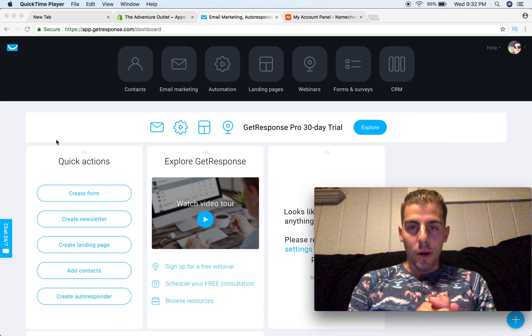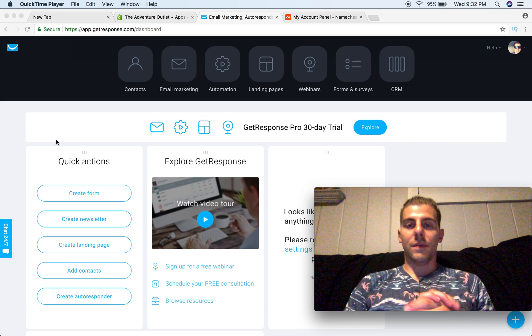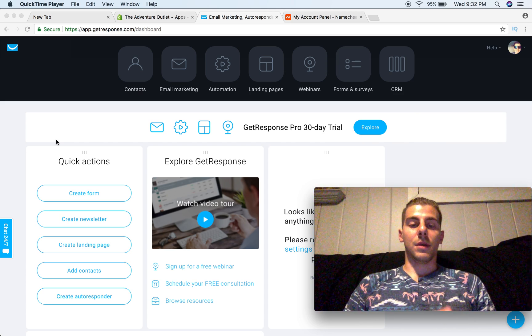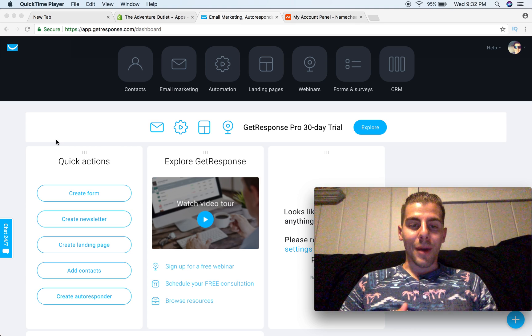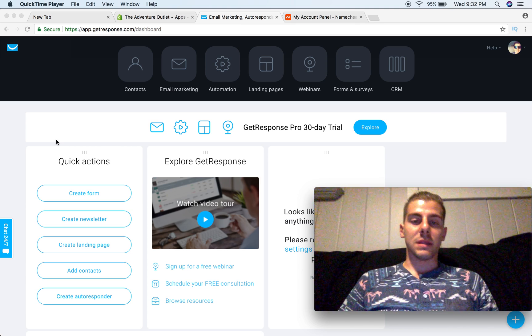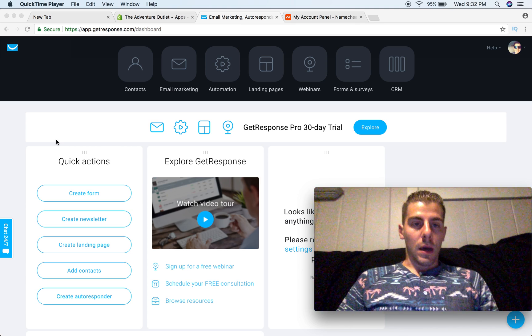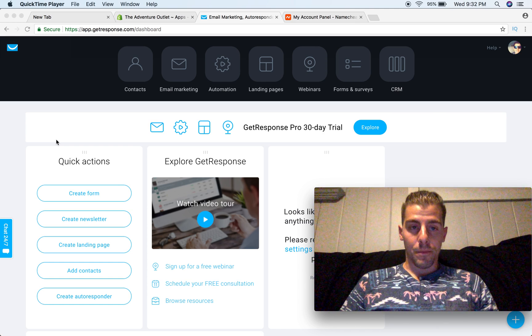Hey guys, what's going on? Cody Gertz here. Welcome to another video right here on my YouTube channel. Today, we're going to be talking about how to grow your GetResponse list using your Shopify store.